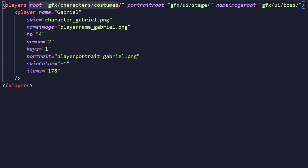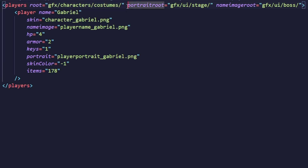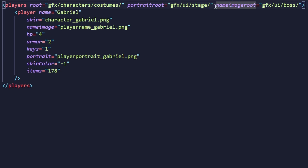First we have root, which determines where the game will look for your character's sprite sheets. Next is portrait root, which determines where the game will look for your character's portrait for stage transitions and boss fight versus screens. Lastly is name image root, which determines where the game will look for the sprite for your character's name in boss fight versus screens.